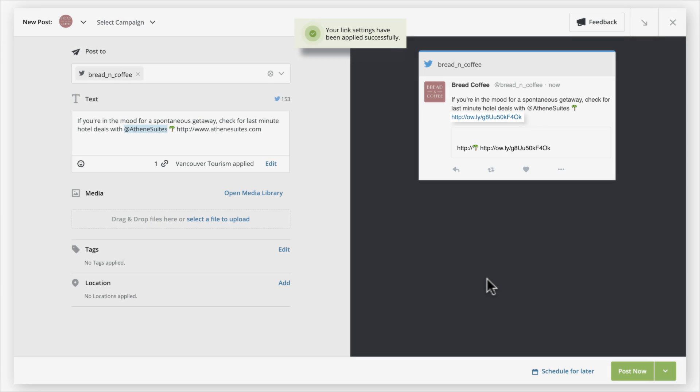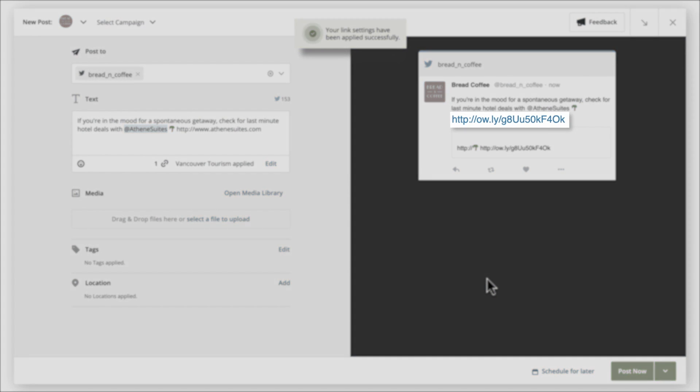Notice that the shortened link appears in post-preview, while the original will remain in the compose box.